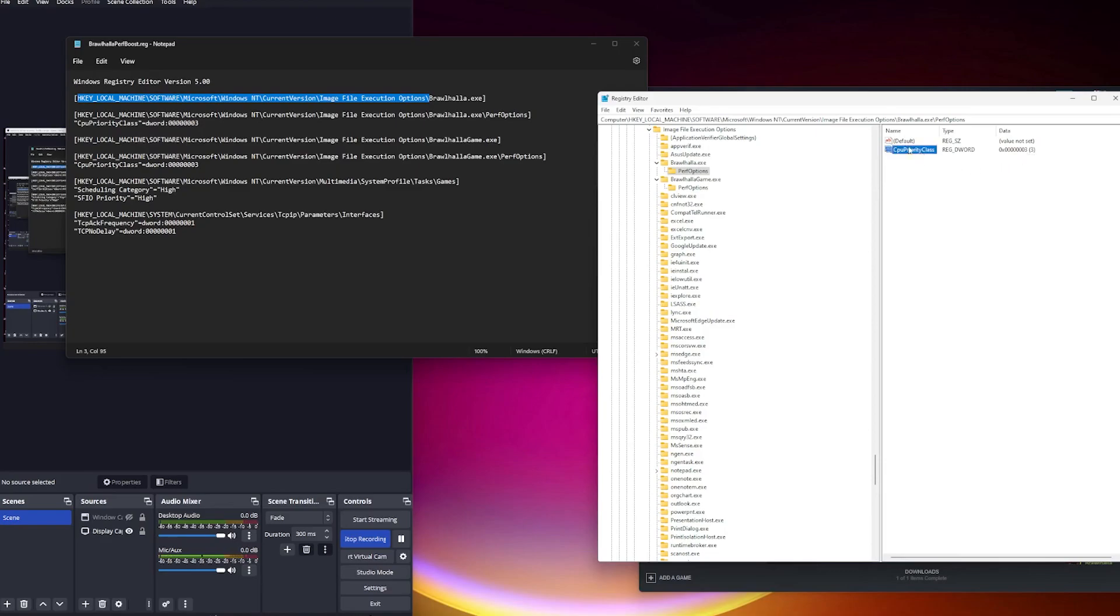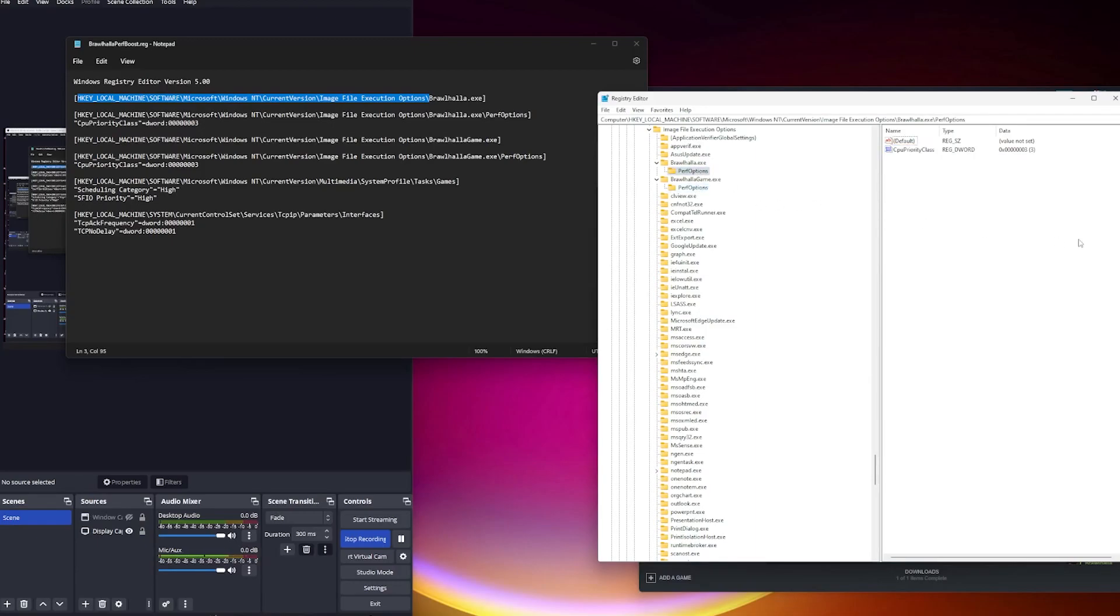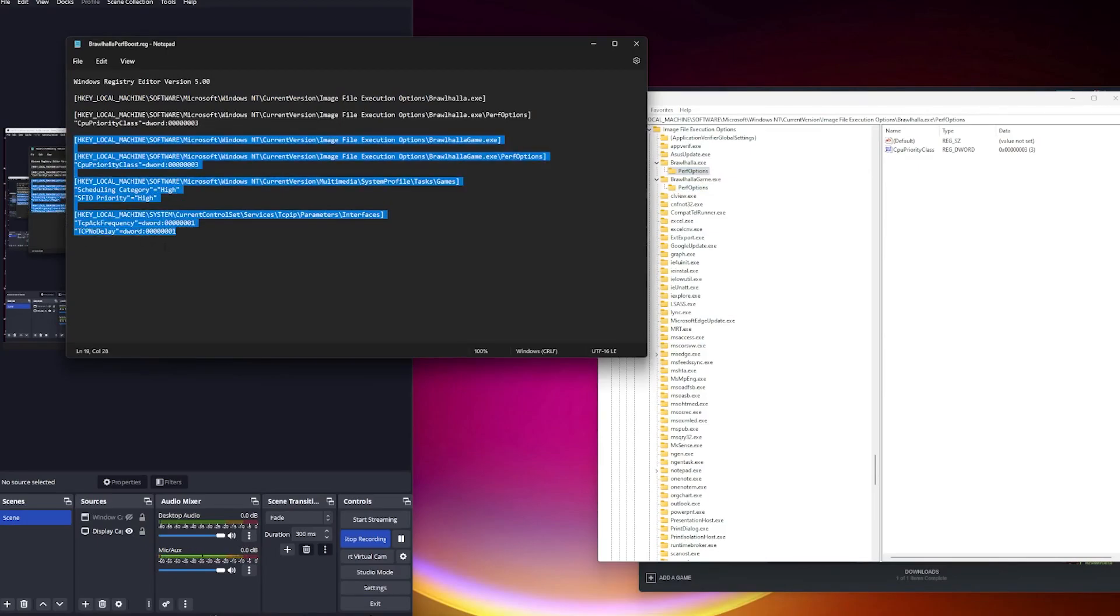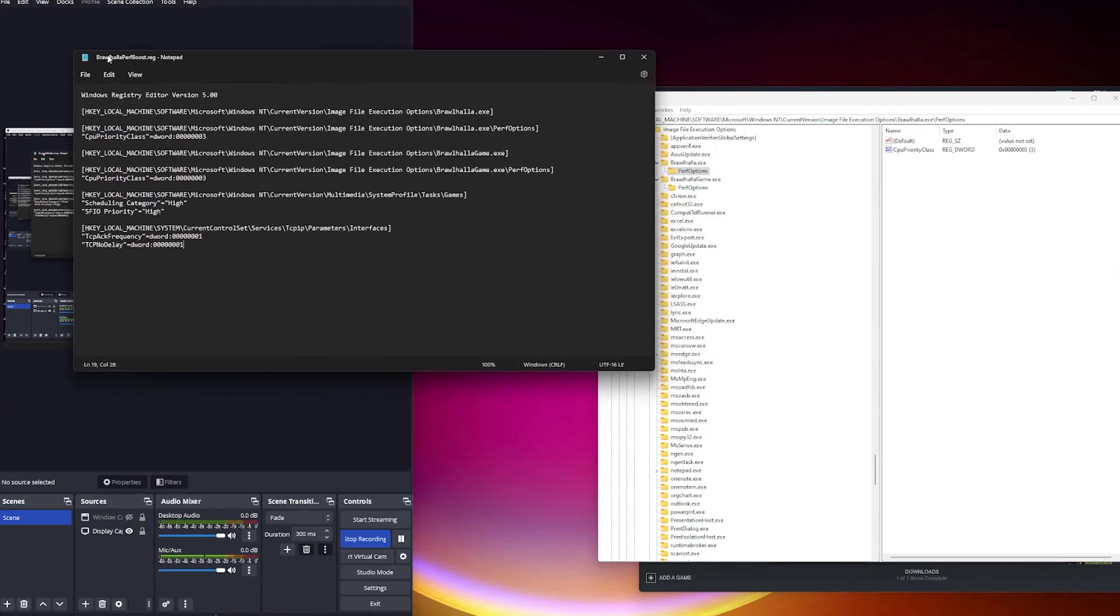This will set the CPU priority to high, basically the same as in your task manager, which you can't do manually anymore after Easy Anti-Cheat. So this is a way to give it a little bit of that CPU boost. For these other ones, these are basically network tweaks. So I do recommend that before installing this file, which I will put in the description by the way.